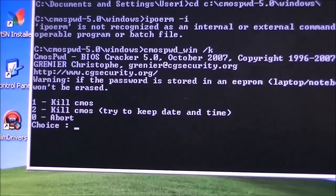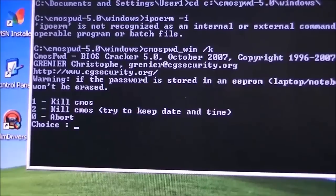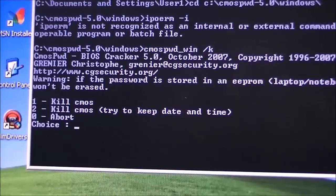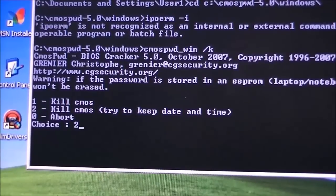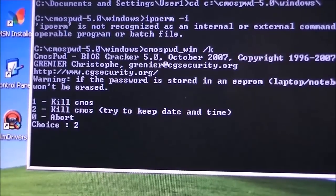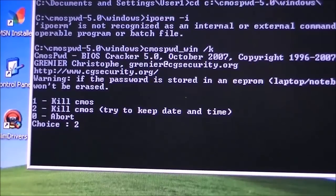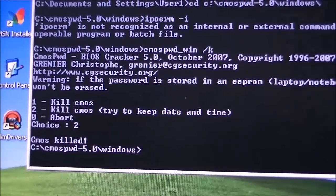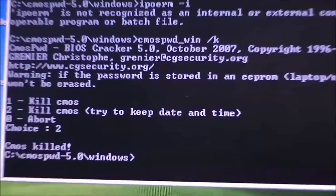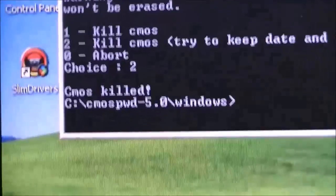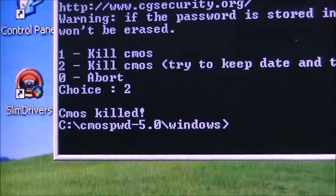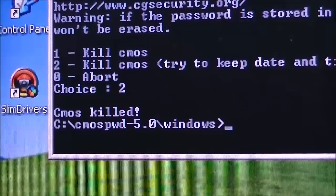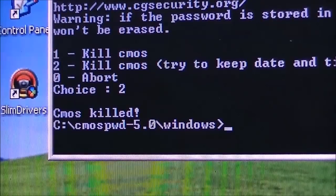We're going to go ahead and just delete the passwords altogether. So we're going to press two, but try to keep the settings we want and then press enter. It's very fast. And there you can see CMOS kilts. So that means it erased the password.